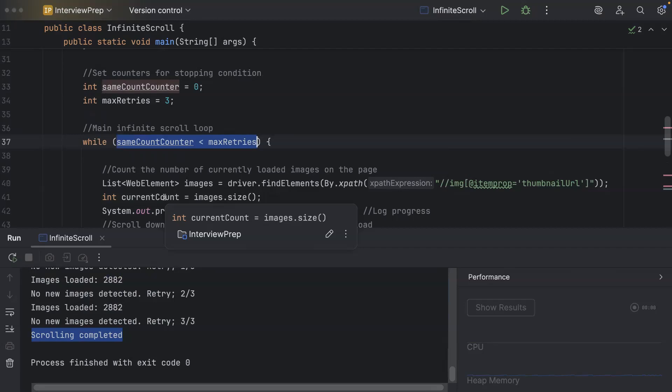So there you have it a clean interview ready approach to perform the infinite scrolling through selenium and automation and you can also handle the cookie dialogue in your website. So now you can easily execute the code and also you can walk through an interviewer through your logic with absolute confidence. Now if you are serious about leveling up as a QA or a SDET then I would highly recommend you to hit that subscribe button and turn on your notifications because we are going to tackle a lot more problems in the coming up episodes. Also drop your toughest selenium scenario in the comments and it might be our next challenge.